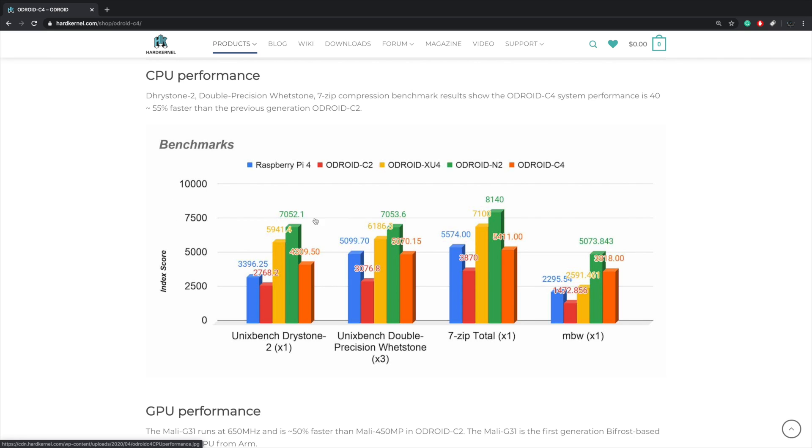As you can see here the Raspberry Pi 4 is going to be in blue, the Odroid C2 is going to be in red, we'll have the XU4 in yellow, the Odroid N2 in green, and the all-new Odroid C4 in orange.